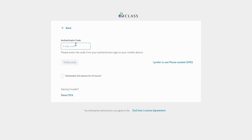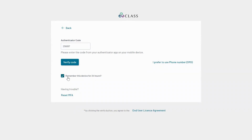When you next log into Class, you will be asked to enter your Authenticator code or SMS code to log in. You can select the checkbox to remember your MFA for 24 hours.